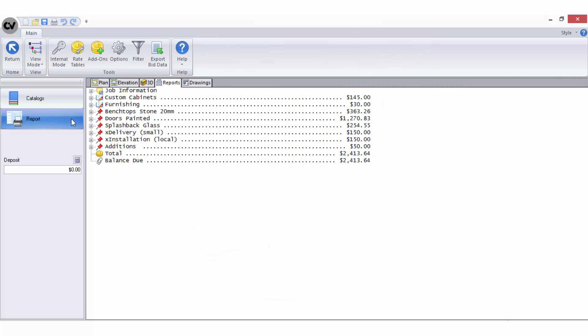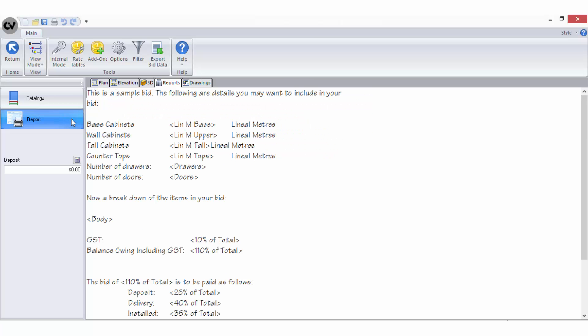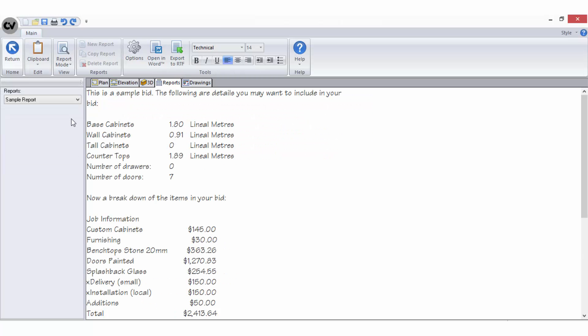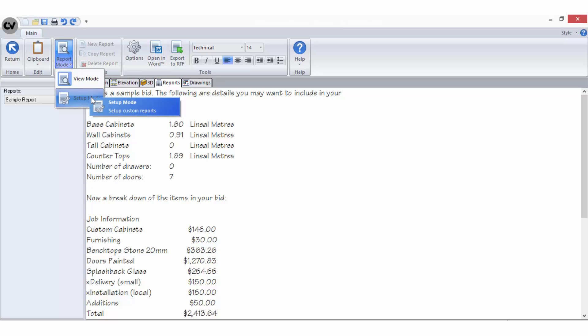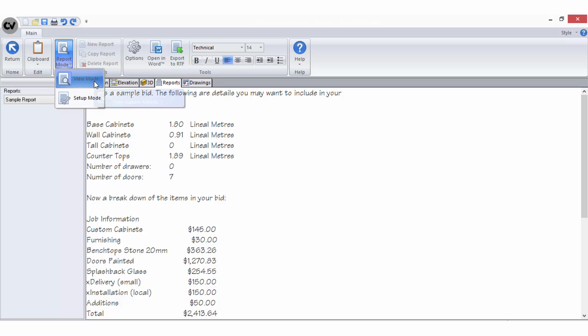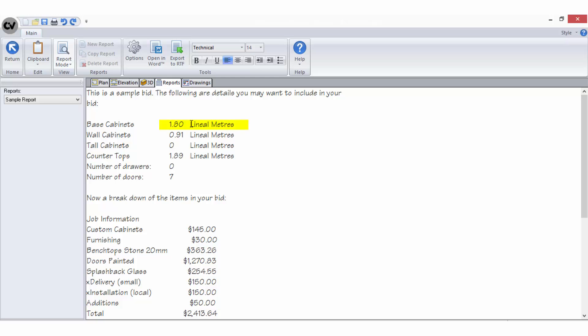The reports can be accessed for viewing or editing when you are in the bid centre by selecting the report tab from the sidebar. Once you are in report view you can change the report mode between view mode and setup mode. View mode will display your bid complete with values and information that has been calculated.